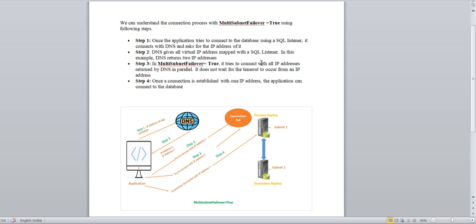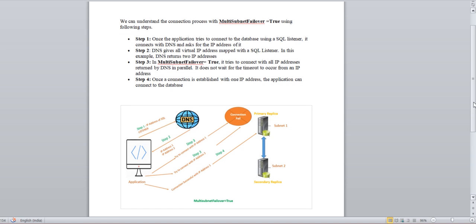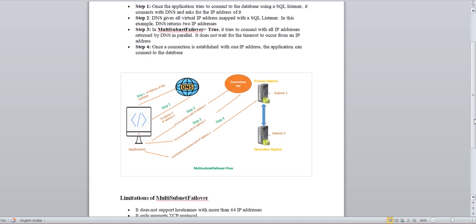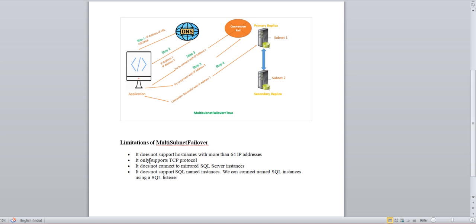This is a very common, very basic, but very useful thing to check whenever you get a connection timeout error from the application side, especially post-failover. You should first check whether this connection string is updated or not. This is the very initial check for any application timeout error — if they are using the listener, their connection string should have MultiSubnetFailover=True. There are some limitations noted here as well, but this is a very basic and very helpful parameter to know.